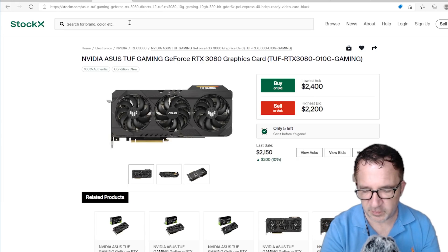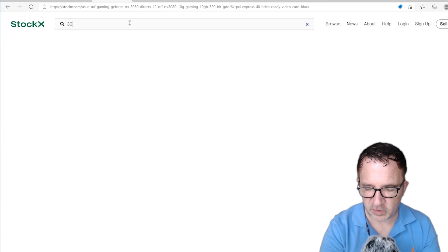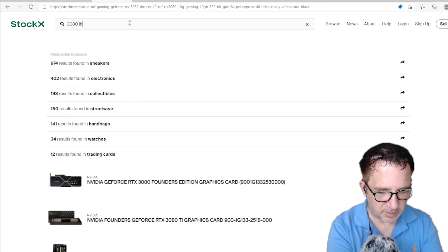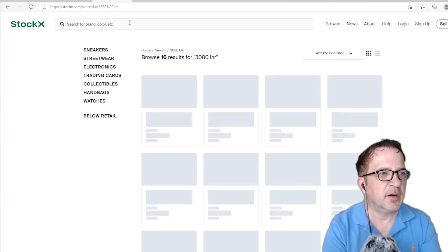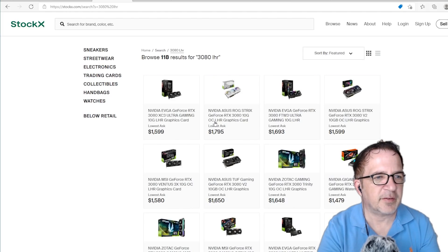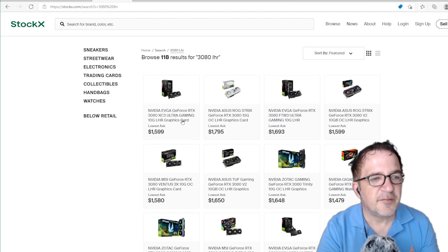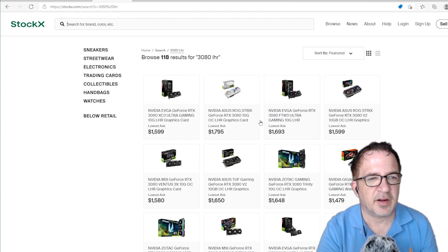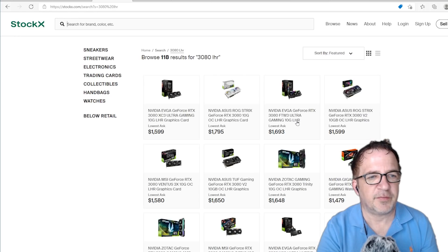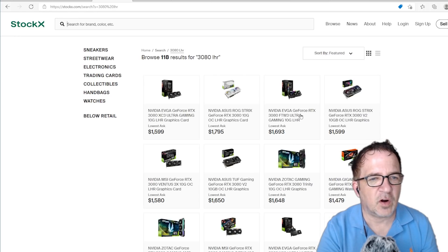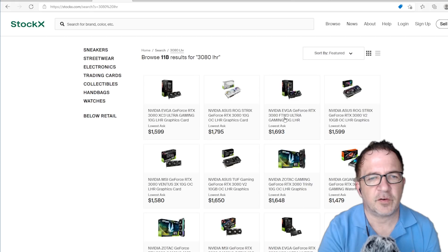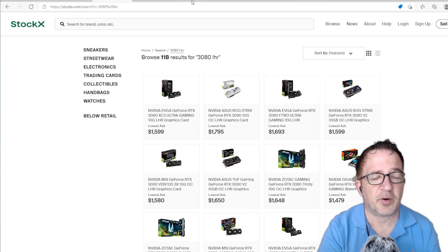We were looking at some of the light hash rate cards. 3080 LHR, just in StockX. I'm seeing $1,599, $1,795. Wow. So even if I take a card like the EVGA FTW3, it won $1,693. Full hash rate 3080 at that price.